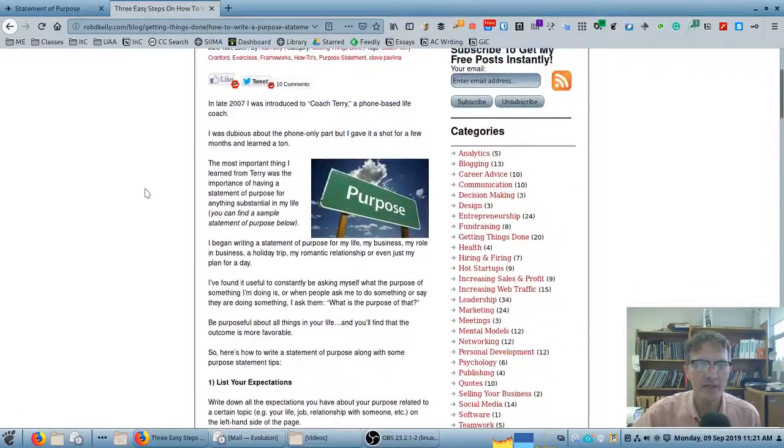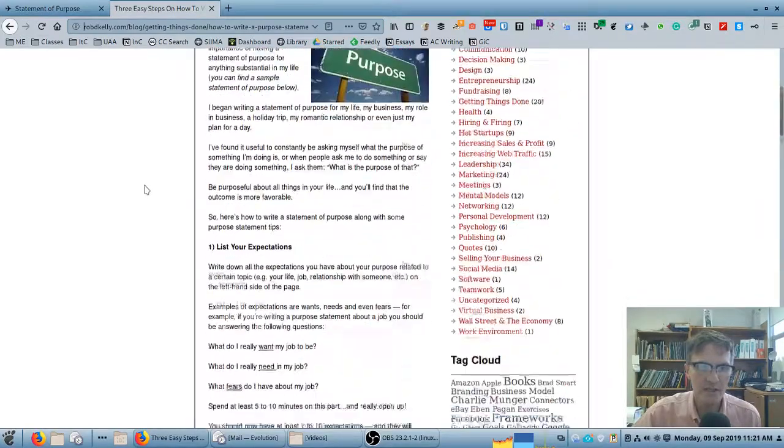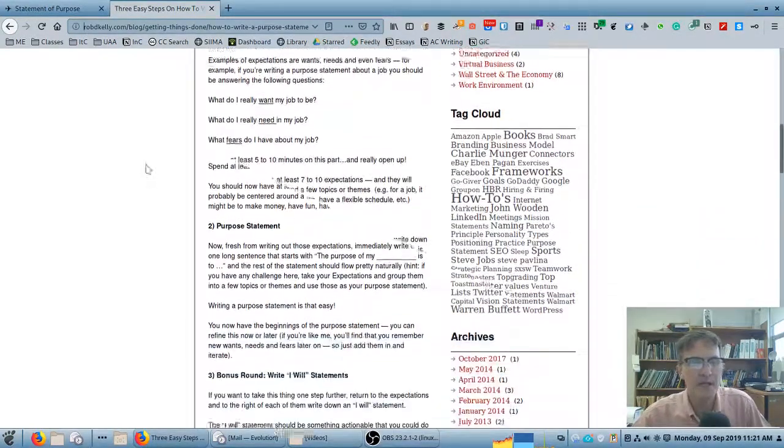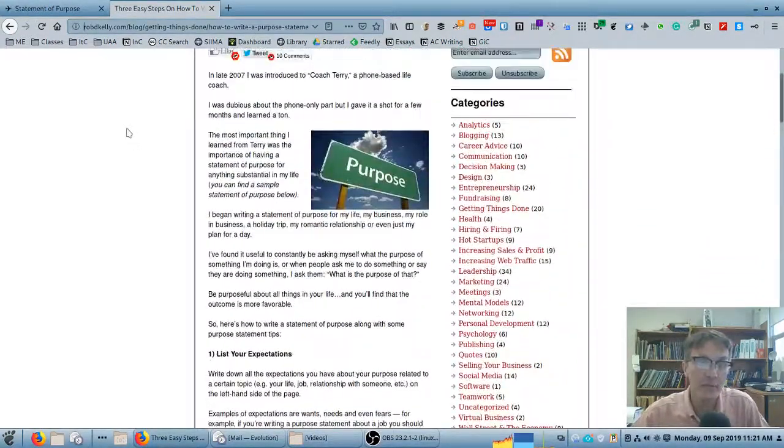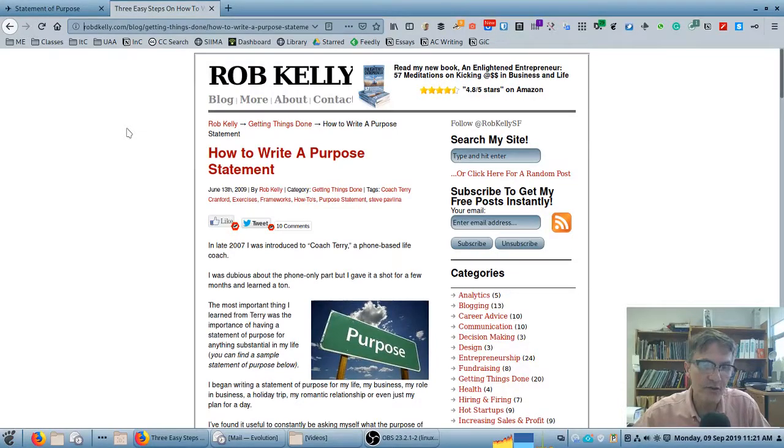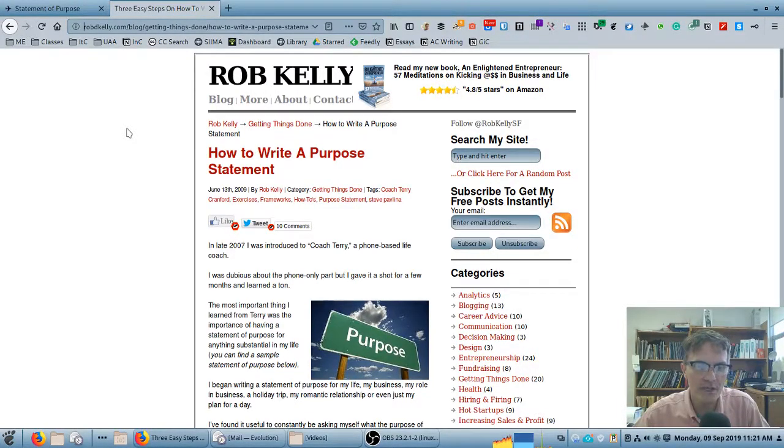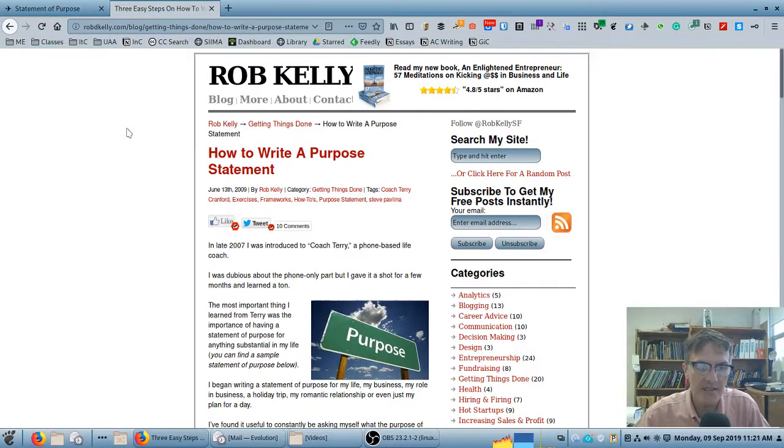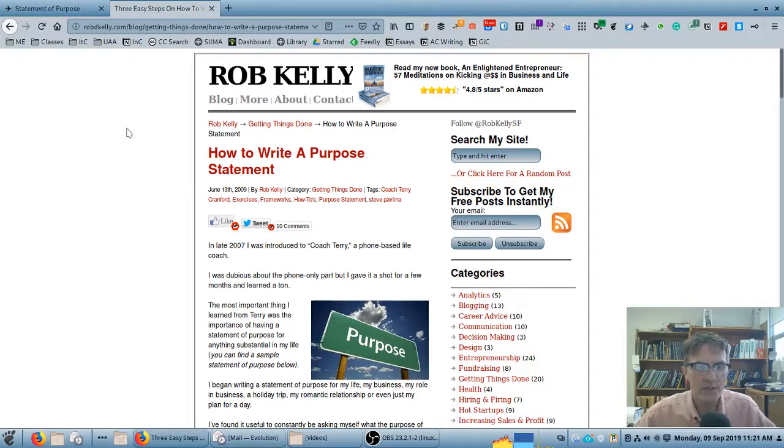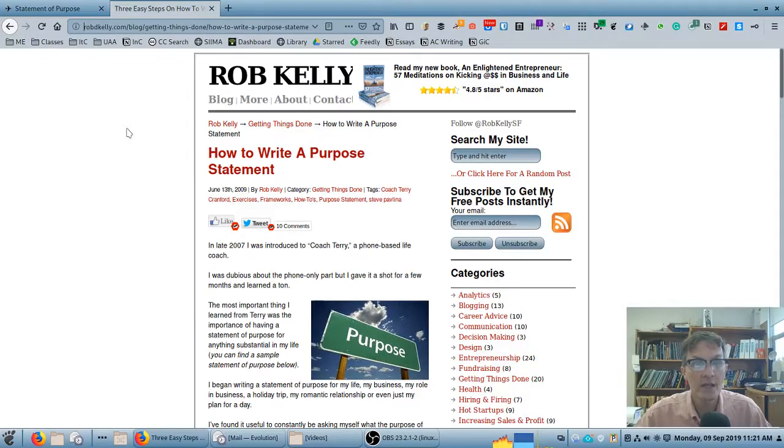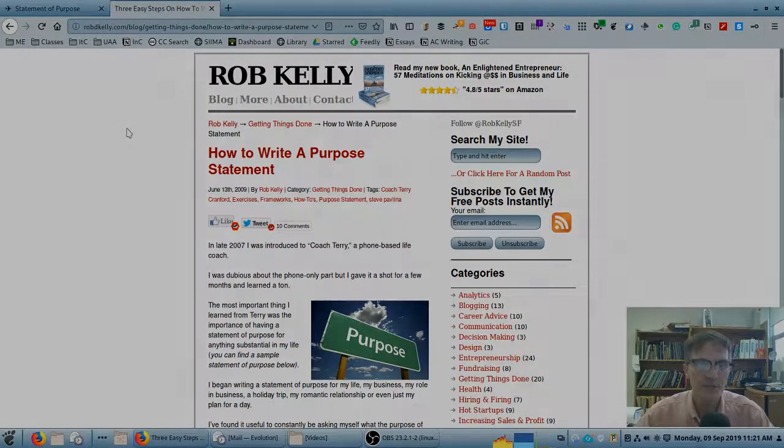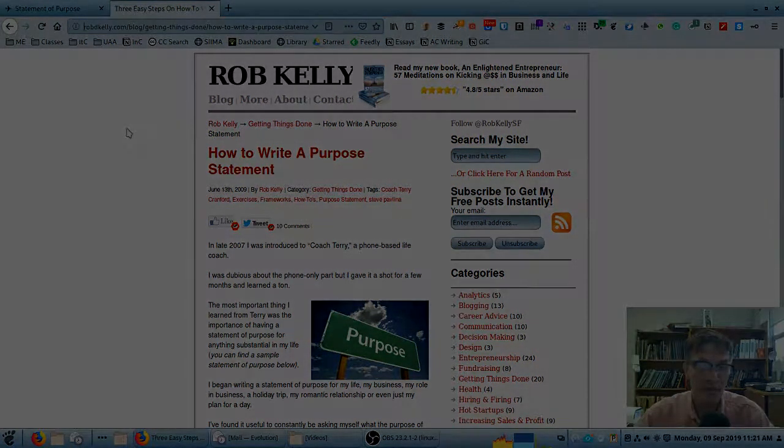We'll create a list of expectations and a list of commitments that we will later turn into a single paragraph, six to ten sentences. We'll go into the details in class about how to think about this particular purpose statement.